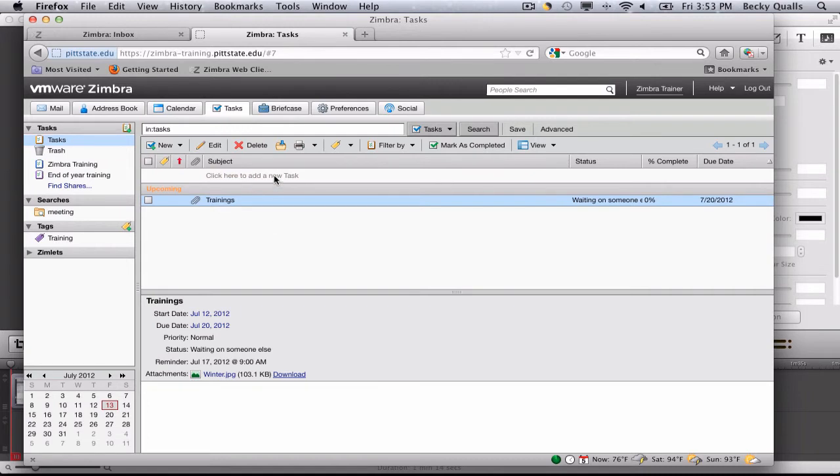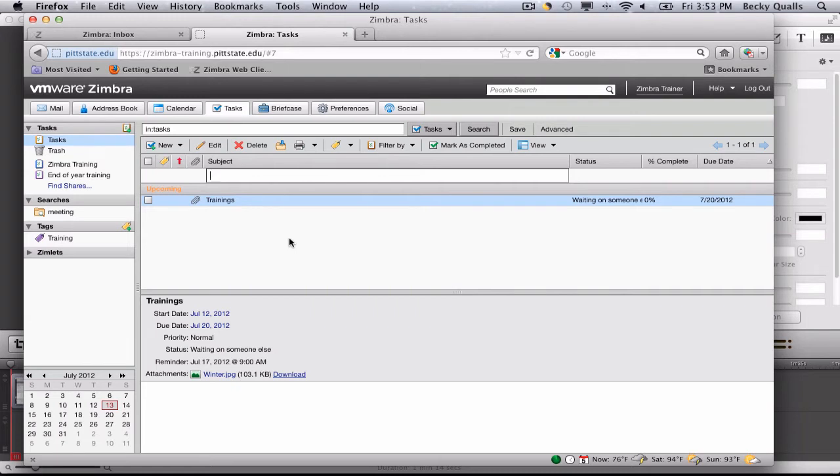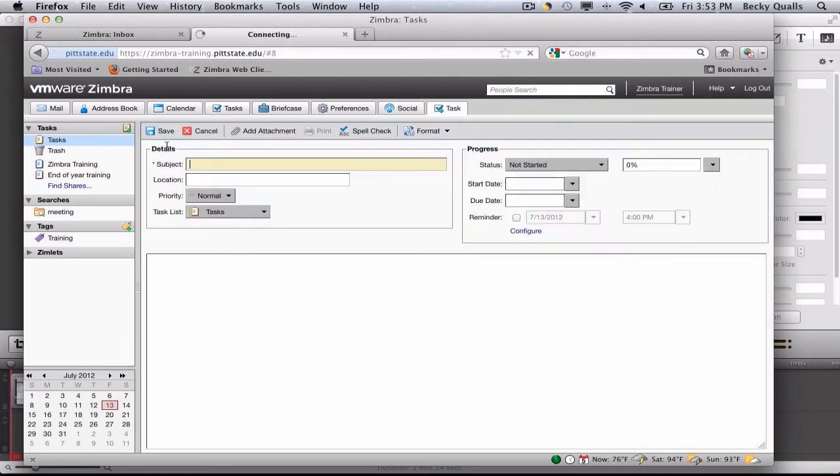To quick add a task, click right under the subject line where it says Add Task. For more details in your task, click on the New button.